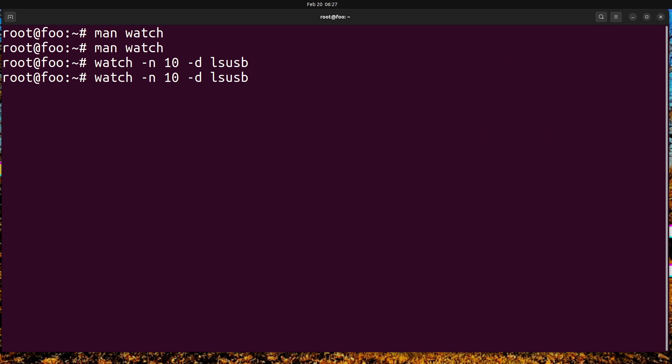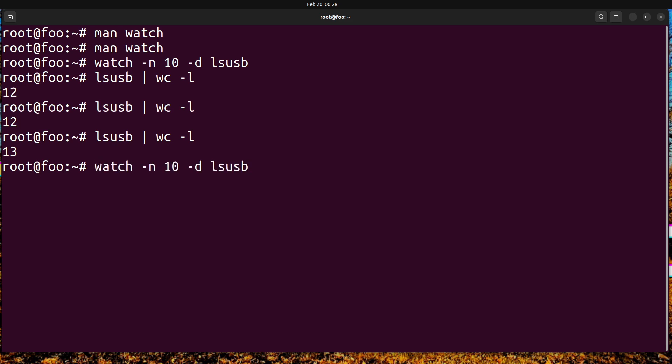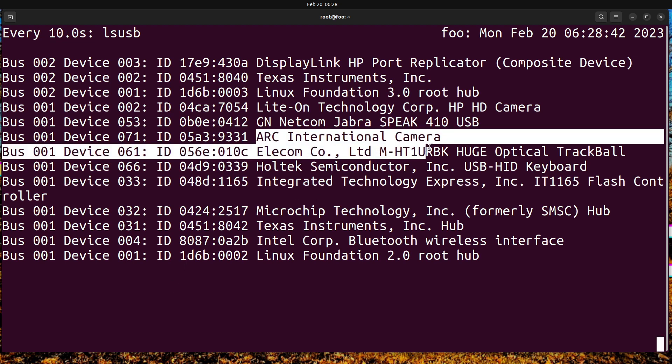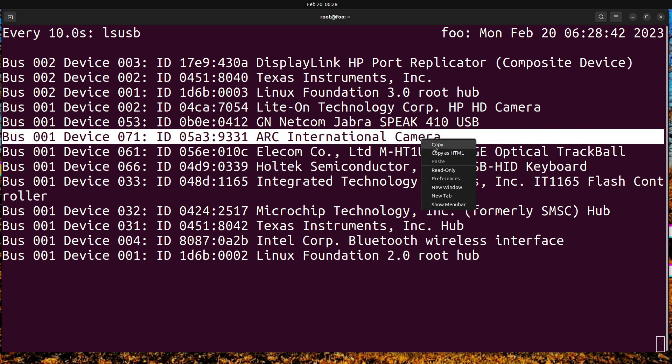Another useful thing - I have it unplugged. We're going to ls usb pipe that to word count minus l for line count. There's 12 lines there. I'm going to plug it back in. 13. Alright, so that camera - you were right, I was right - it is the camera. It's this Arc International Camera.